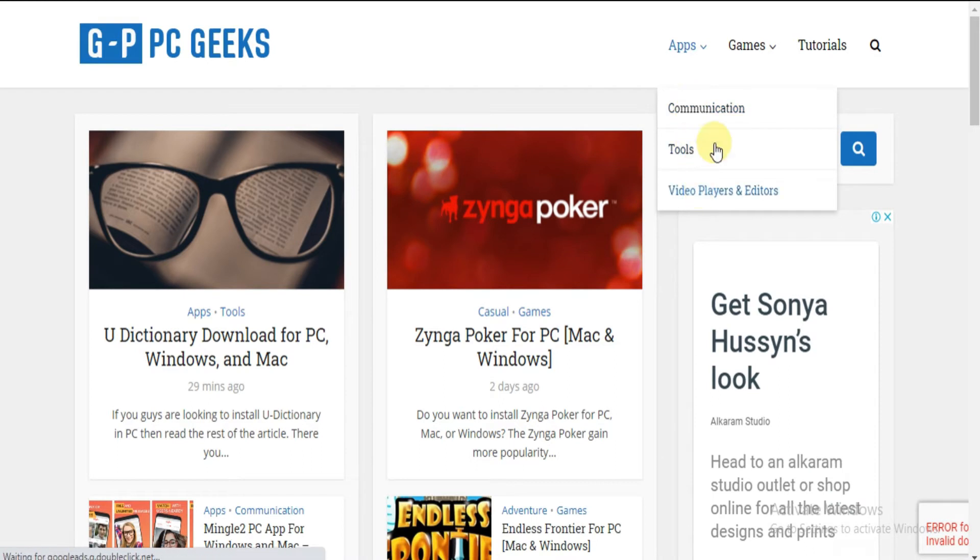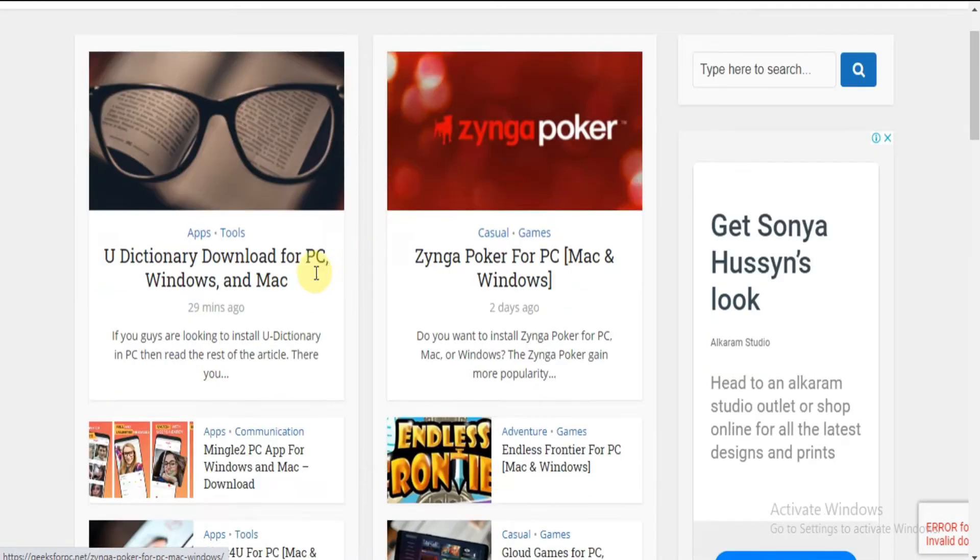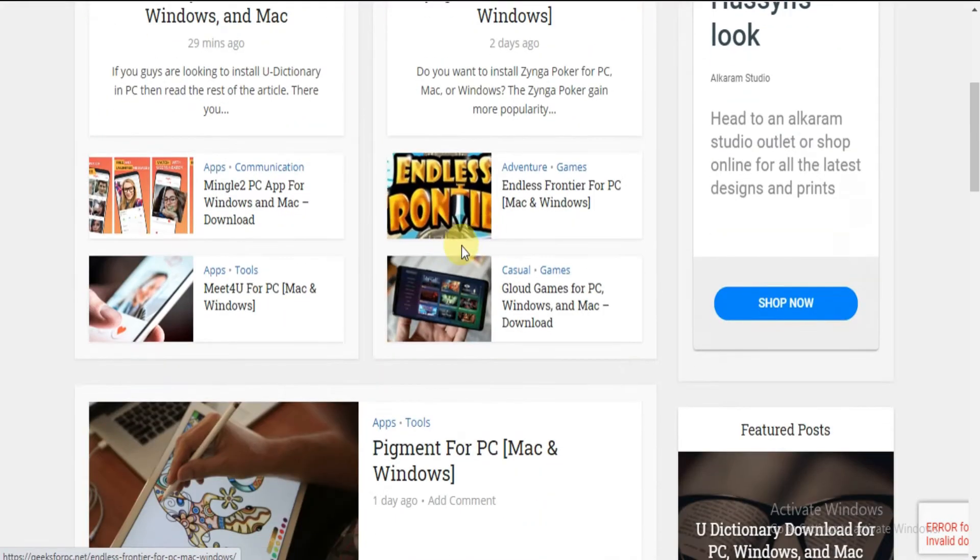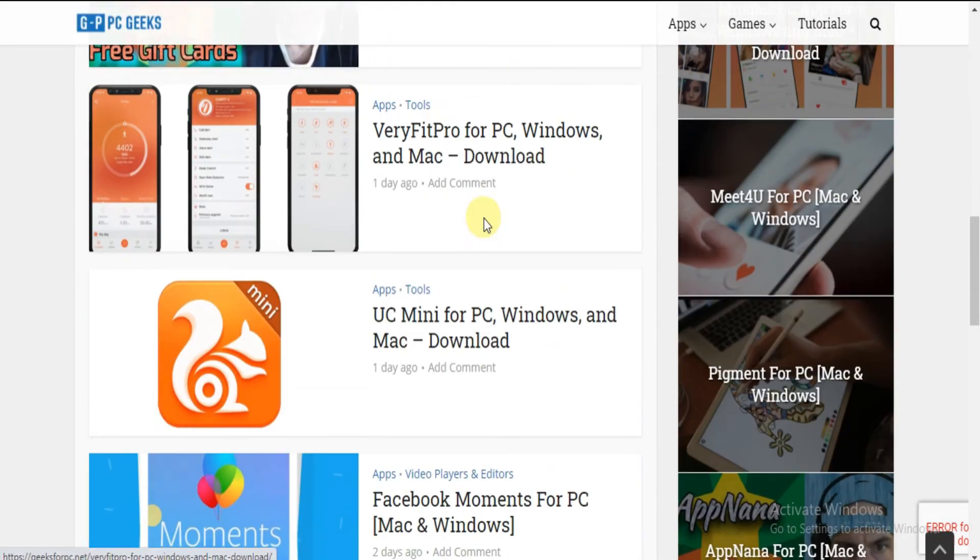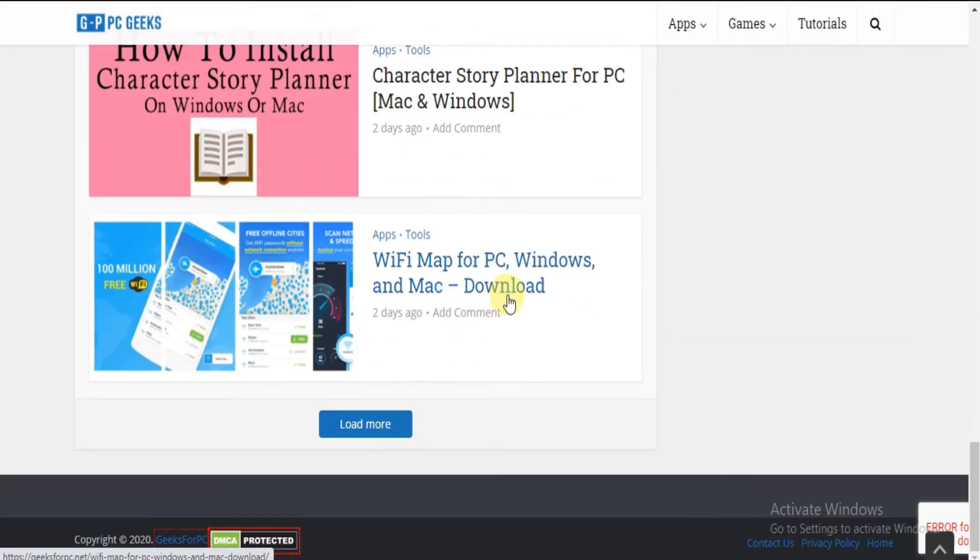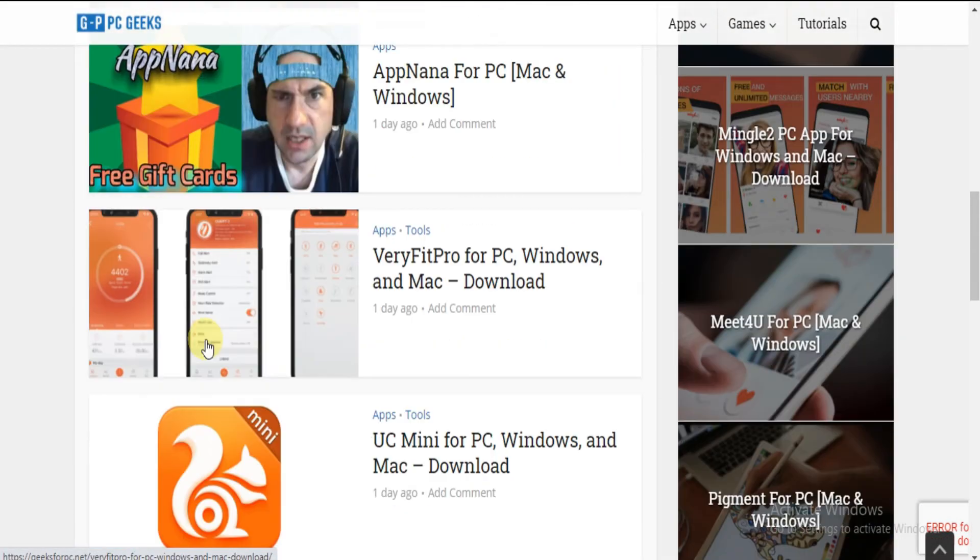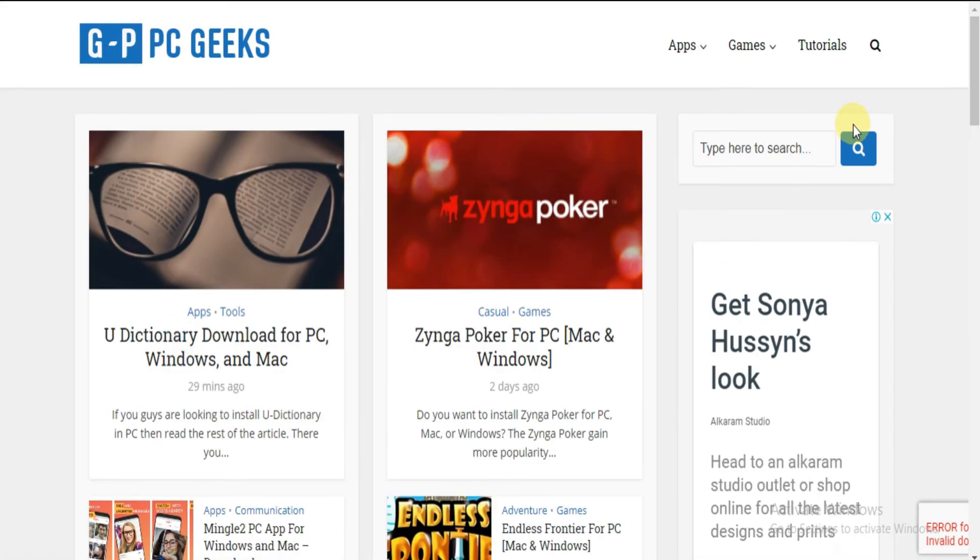So here's our official website. Here you will find apps and games from different types of categories and their guides on how to install them on your PC. And you will find a huge collection of best apps and games for PC. Let's get back to the steps.